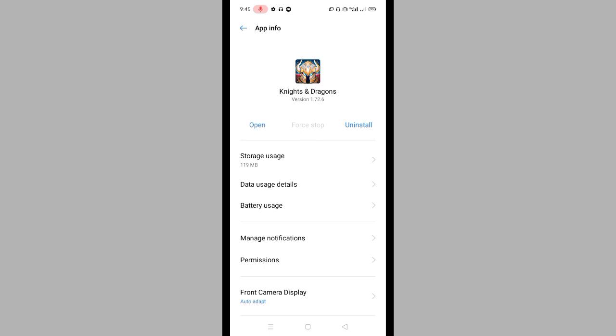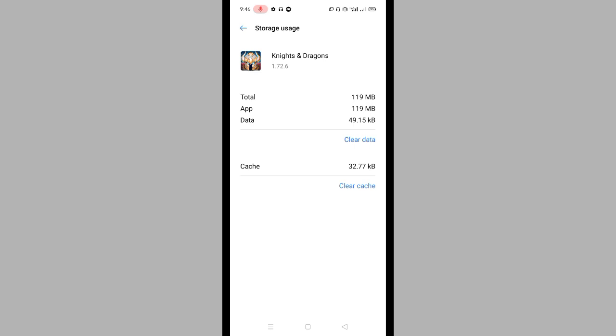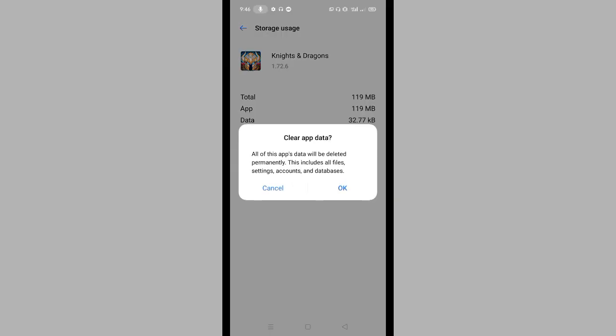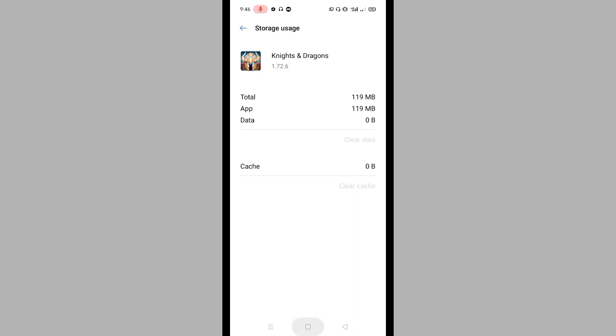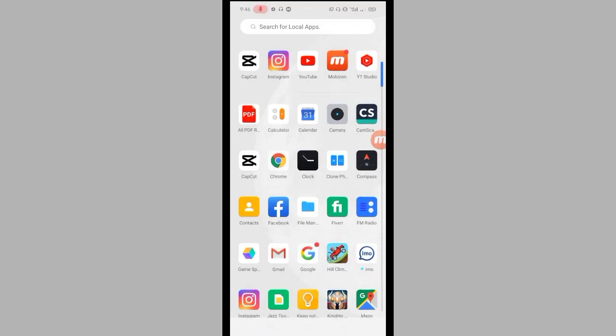After that, tap on Storage Usage. Once you tap on this, tap on Clear Cache and also Clear Data, then tap OK. After that, go to the Google Play Store.